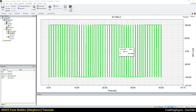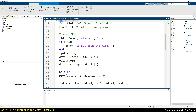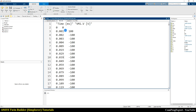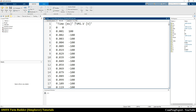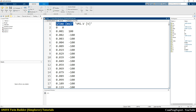Now let's check the data. Here is data.tab. The first line contains two strings: the title of the first column (time) and the title of the second column (the data parameter).